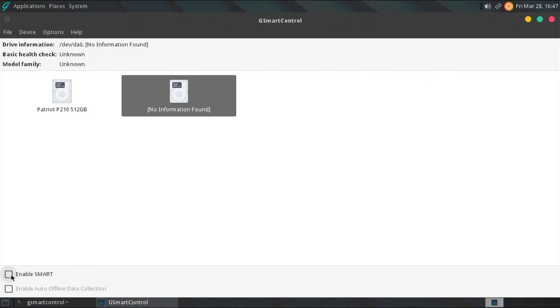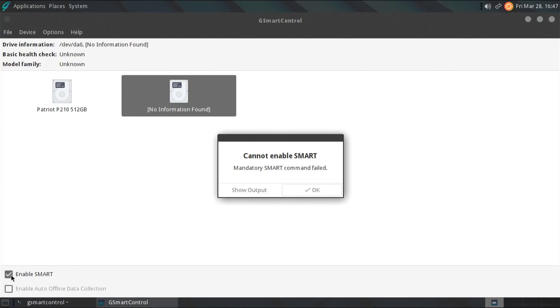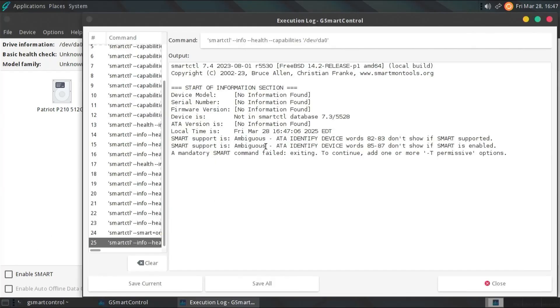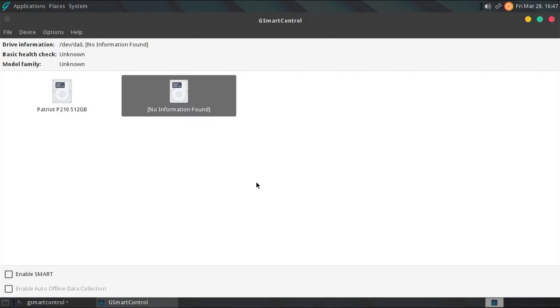So, if I go to enable smart, for example. It says here, mandatory smart command failed. And I go to show output. And we can see here, it's having an issue identifying the drive. I'm going to close. And so, that's it. That's how you can check the health of your drives using Smart MonTools and G-Smart Control. I hope this video was useful, and I thank you for watching. Bye now.